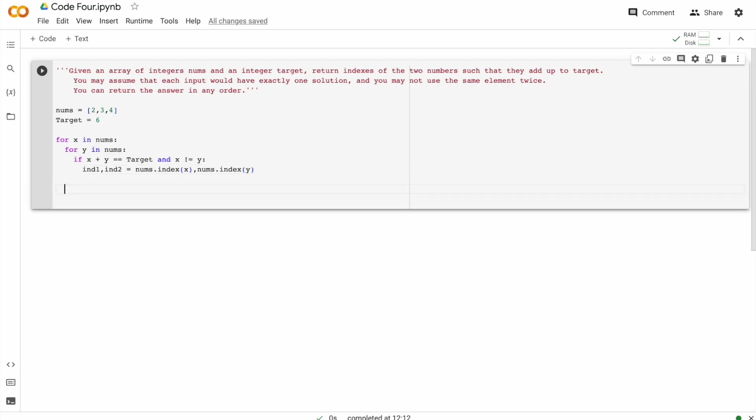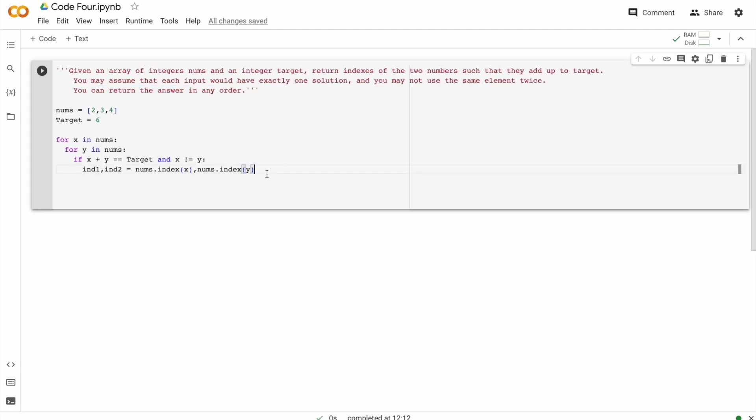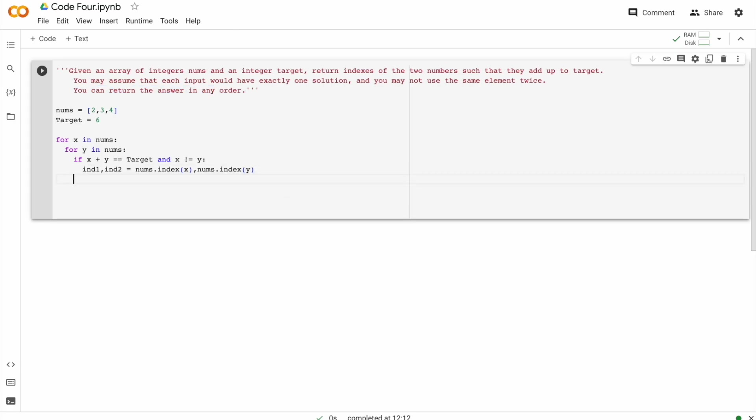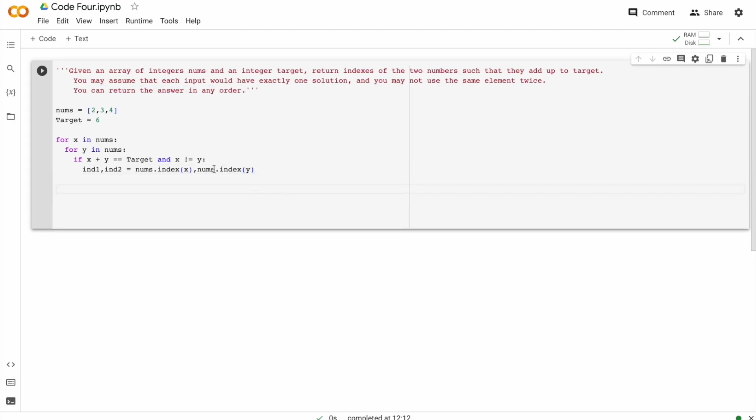Now, the other part is when the loop is going through, it would produce two answers, which is two and four as one and four and two as one. But we know they are the same thing and they have given you can return it in any order. So when we print it out of the loop, we won't have two printed answers. We would have only one, which is four and two.